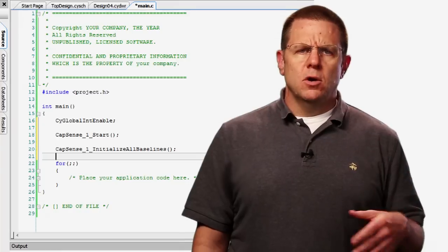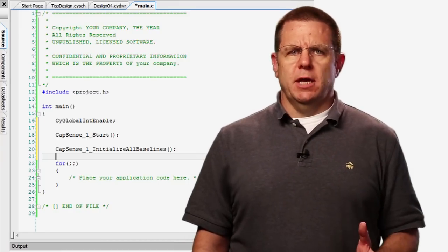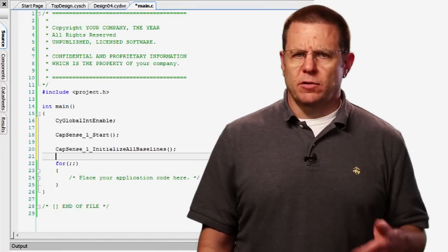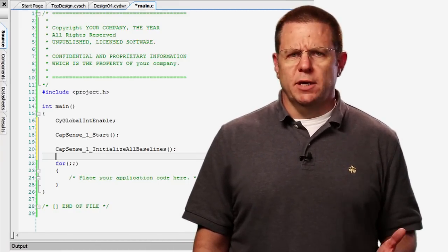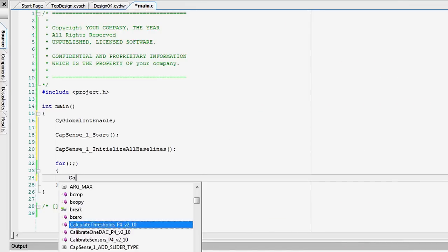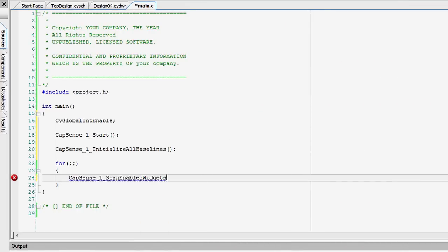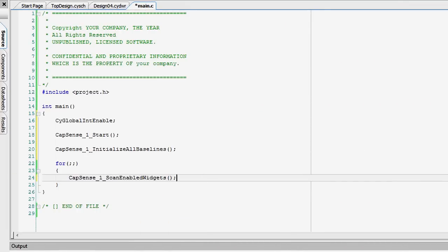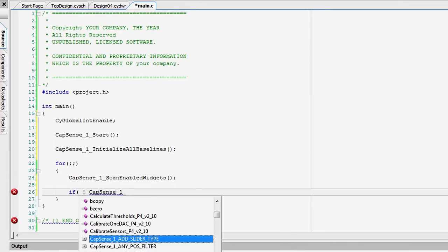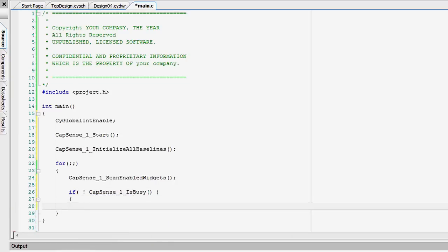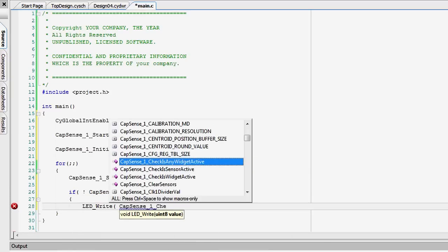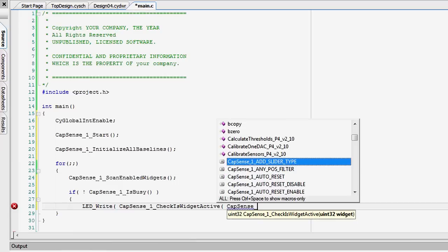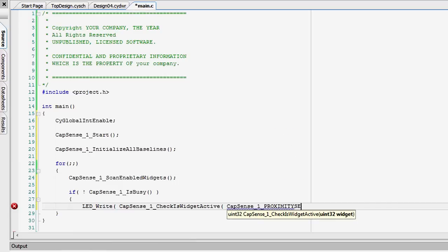This function will automatically compensate for the parasitic capacitance of your header and of your proximity wire. In the main loop, if the CapSense isn't busy, read the status of the proximity sensor and then write that status directly to the pin. If the widget is active, it will turn on the LED. And if it is off, it will turn off the LED.